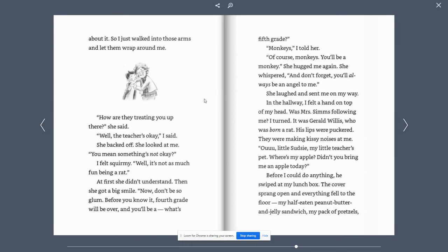Monkeys, I told her. Of course, monkeys. You'll be a monkey. She hugged me again. She whispered, and don't forget, you'll always be an angel to me. She laughed and sent me on my way.